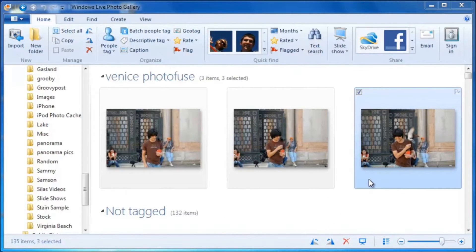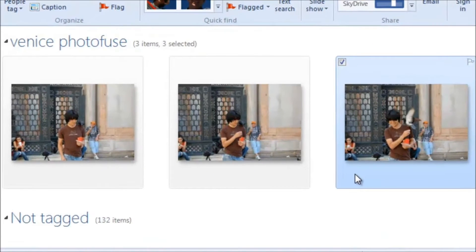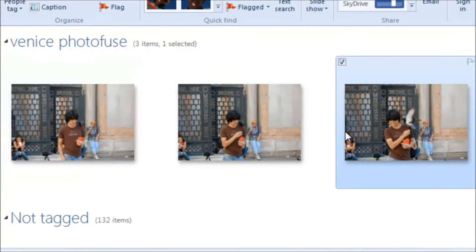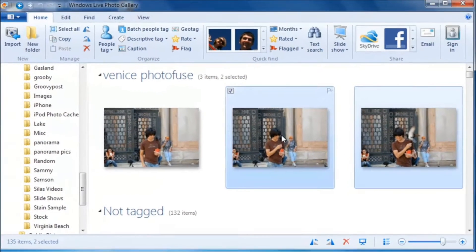One of the most useful features of PhotoFuse is the ability to combine pictures with the same background and use the pose that you like best. Let's try it out with these three pictures.